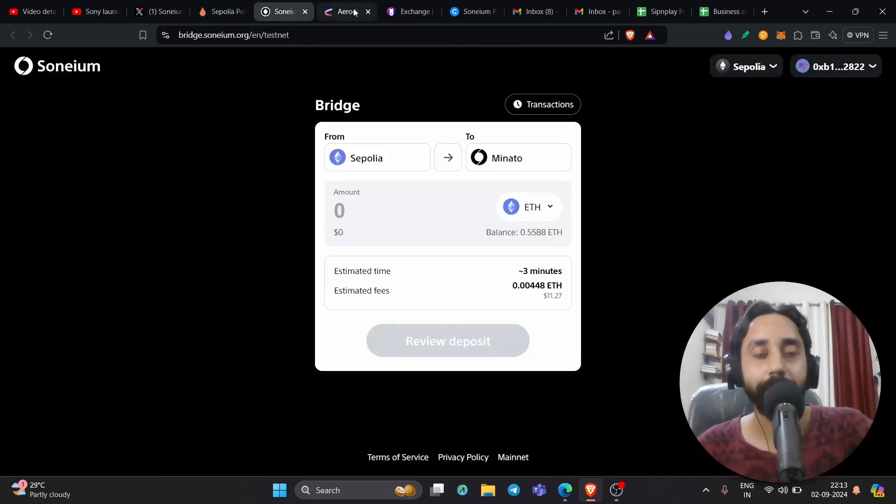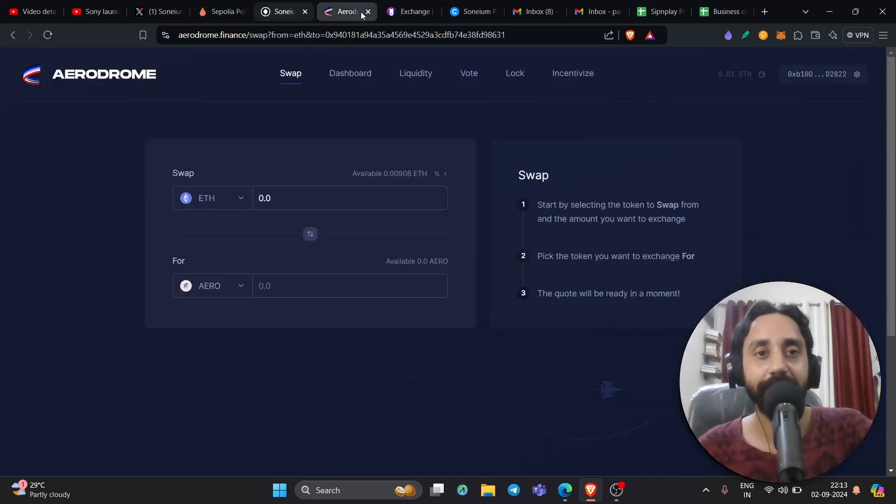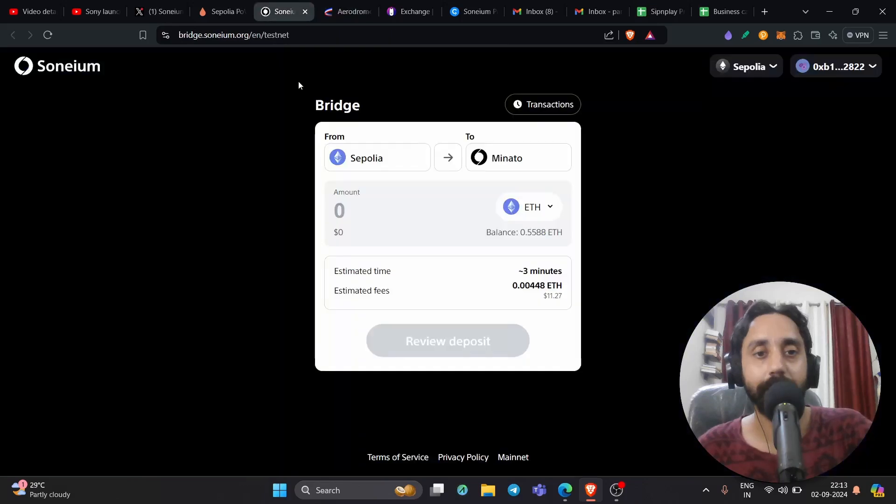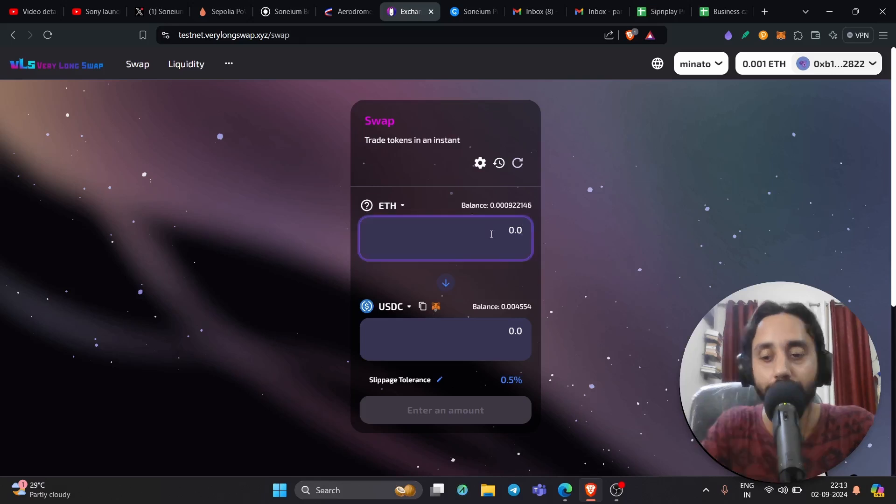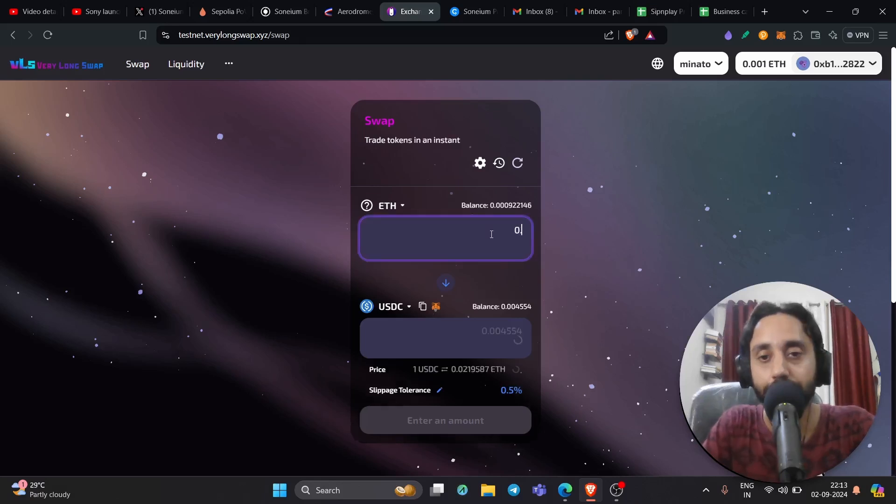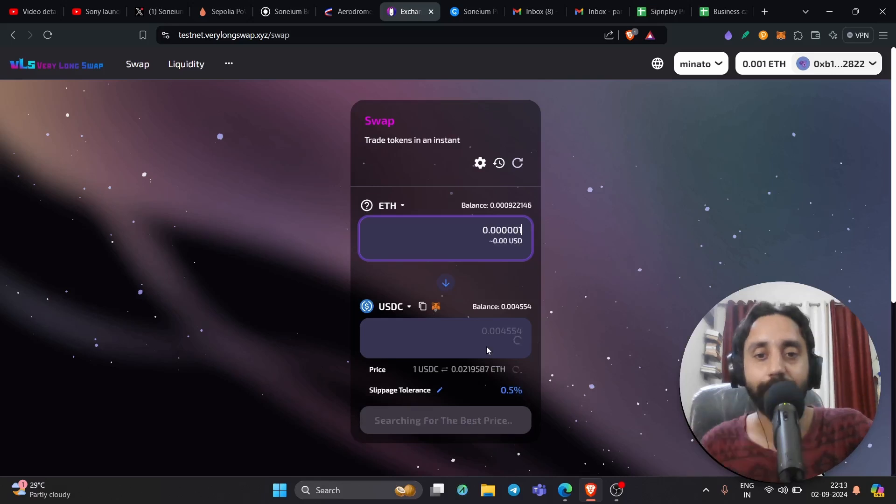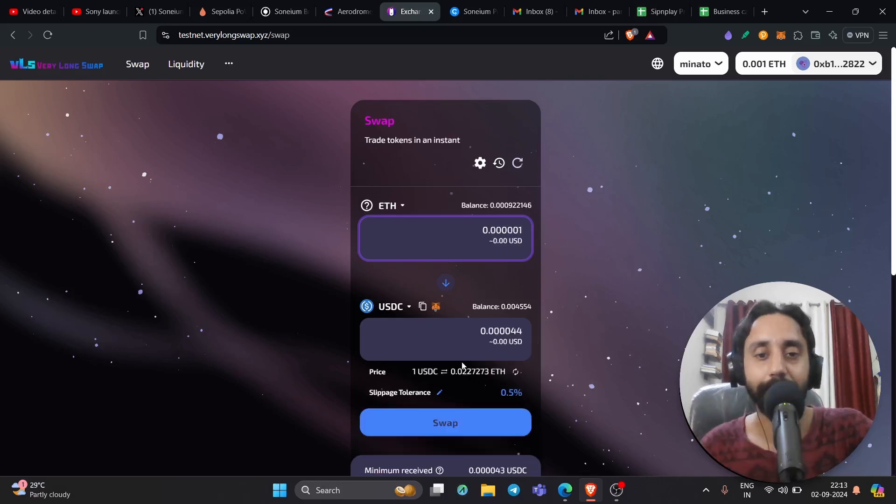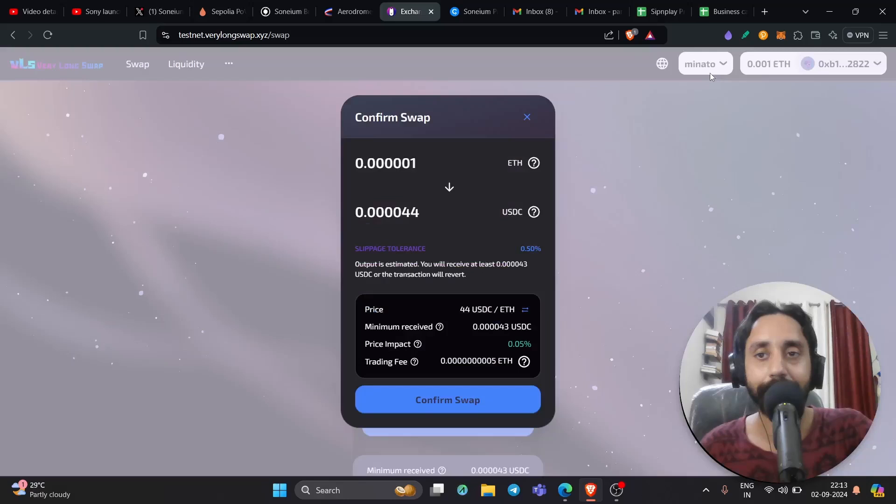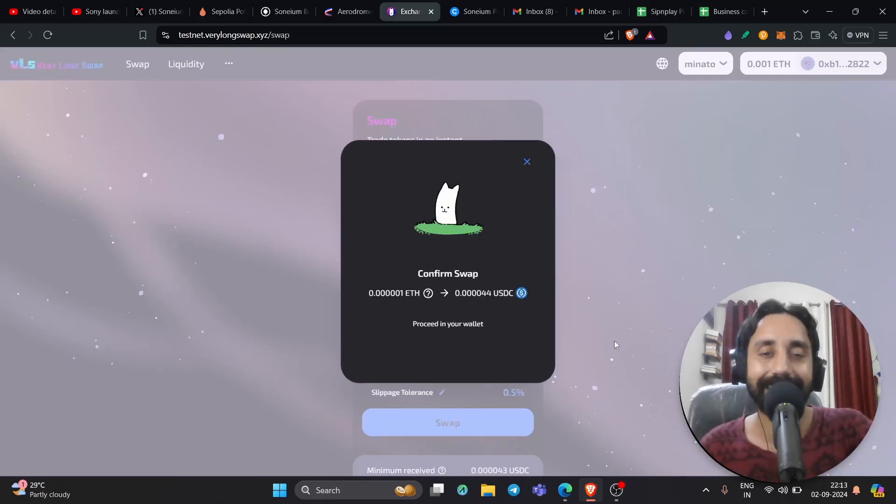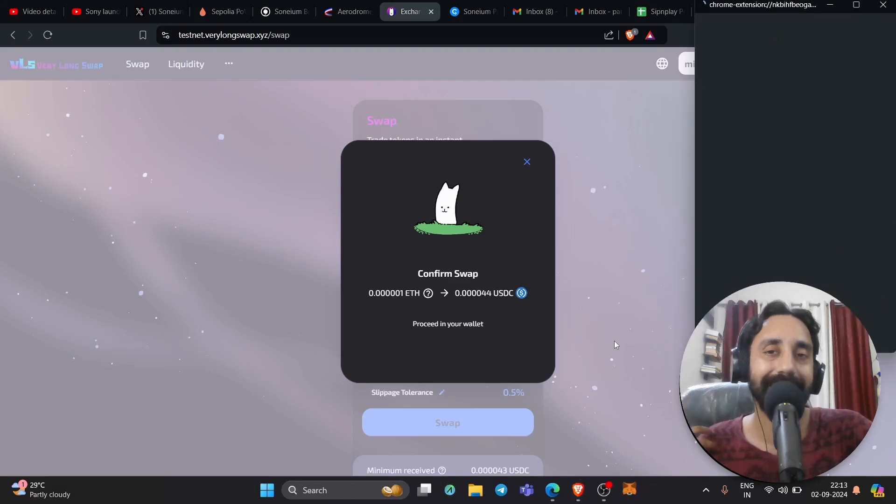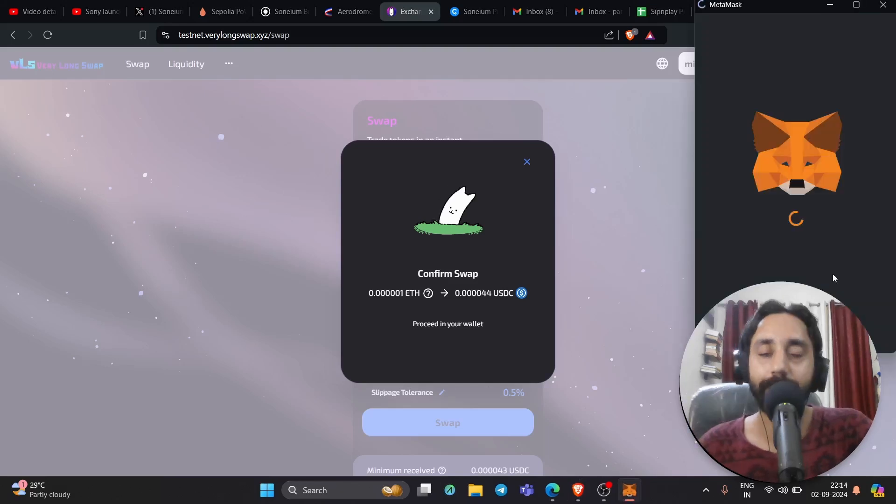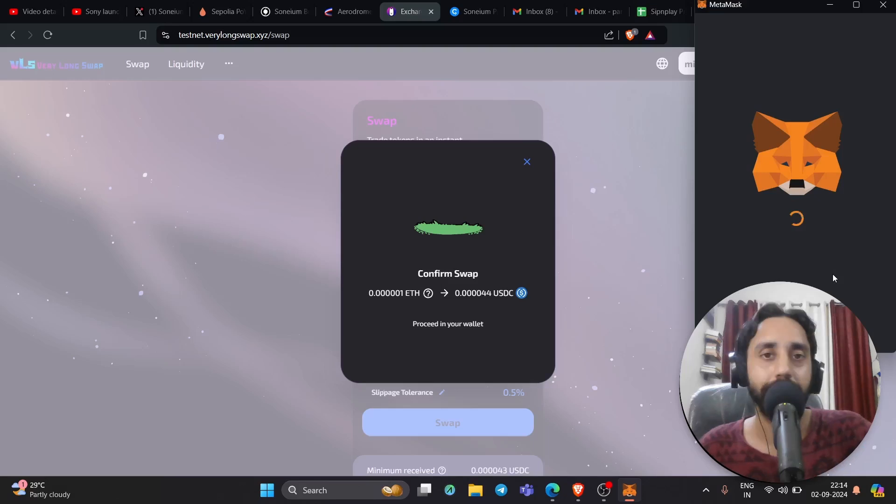Come back here then and do some transactions. Shift your tokens from Sepolia to Minato. Once it's done come back here on this swap, testnet.verylongswap.xyz. Enter the amount of ETH that you want to transfer or swap, 0.00001, and in USDT it will be like this much. Click on swap. Remember the network is Minato and confirm swap. That's it. You are pushing transactions on the testnet of Minato which is a testnet of Sonium. So that's how easily you can push some transactions and of course if you do that, that will make you eligible for the airdrops.